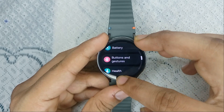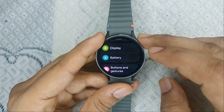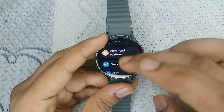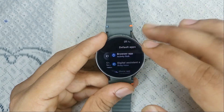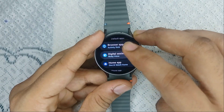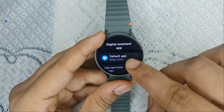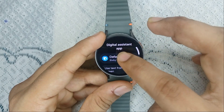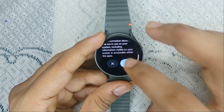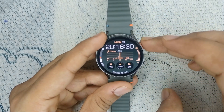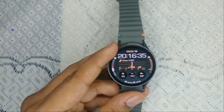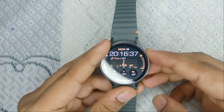You can also set your default assistant to Google Assistant by going to Apps, then Default Apps, and clicking on Digital Assistant App. It will be set to Bixby by default — simply tap on it to select Google Assistant, then tap Allow and OK.